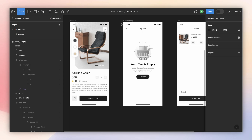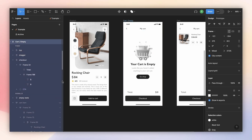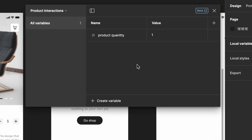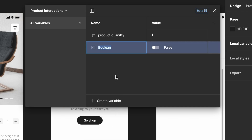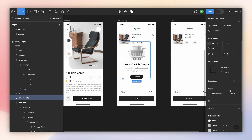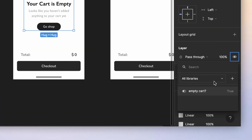Now let's make the add-to-cart button actually add something to the cart, using boolean variables. First I want to make all elements visible on the layer. I go to local variables and create a boolean variable called 'empty cart,' set to true as the initial state. To link a frame to a variable, select the frame, go to the layer panel, and right-click the eye icon — there you can find all your boolean variables.